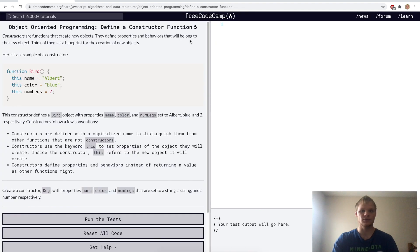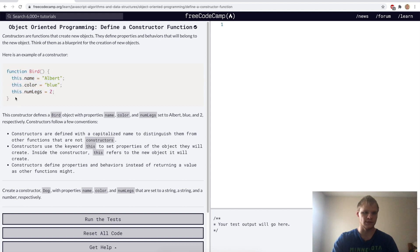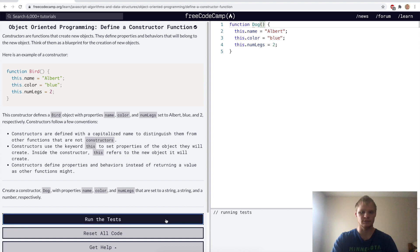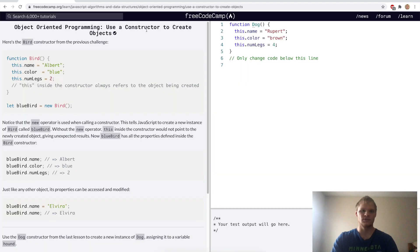Define a constructor function. A constructor function looks like this, and we want to make one for the dog. I'll just copy and paste this over, change the name to dog, and I think that's all I have to do. Yep.